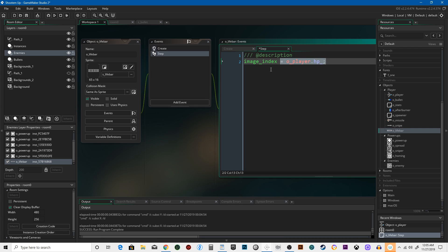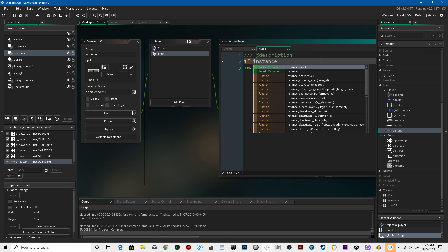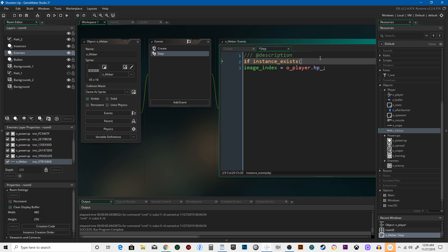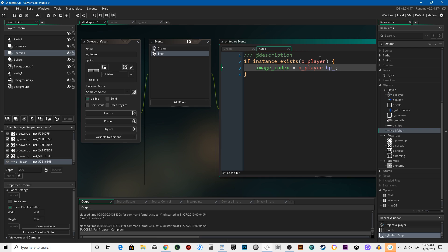But if the player disappears, that's going to cause a problem. We need to say: if the player instance exists first — anytime you depend on another instance, check to see if it exists first. Even if you can't fathom that object not being in the game, go ahead and check for it. It's just a good safety precaution.